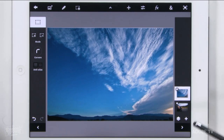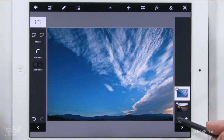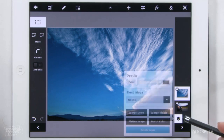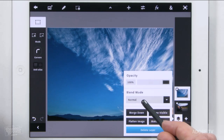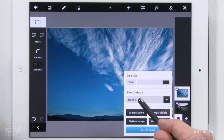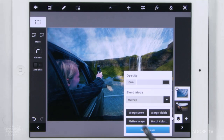Let's turn on my second layer and target it here in Photoshop Touch. Then I'm going to go right over here, click on this icon, and I'm going to change my blend mode. I'm going to select Overlay right here.